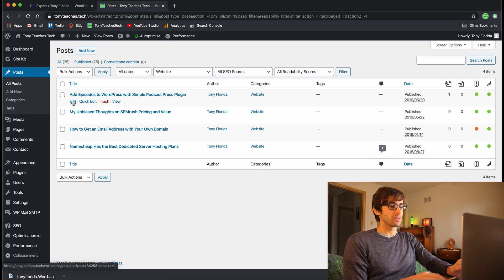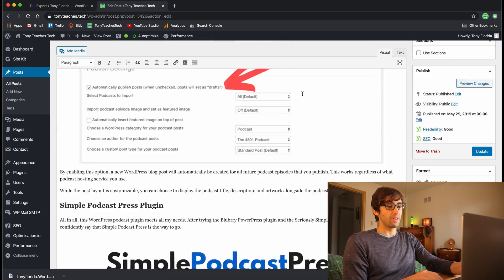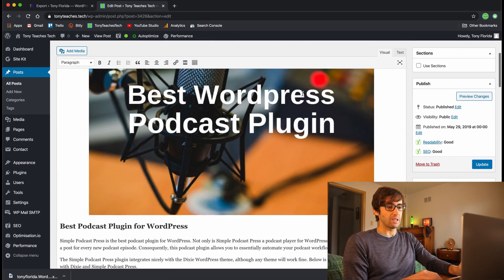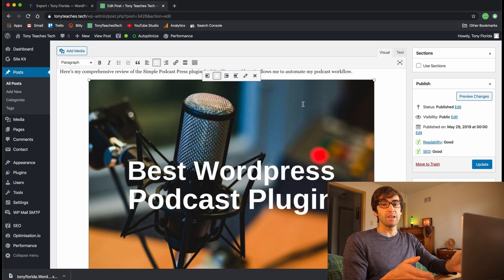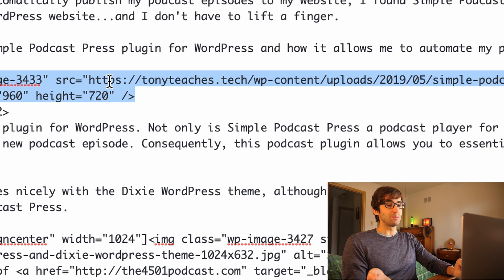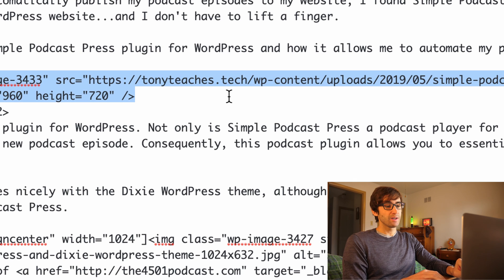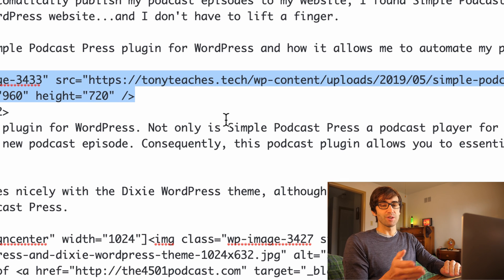Let's double check that everything looks good. If you edit a blog post, you'll see it's formatted correctly and the pictures are there. The important thing to check is to make sure those images are being hosted from website B — in my case TonyTeaches.Tech — and not website A, TonyFlorida.com. Click on an image and go to the text view, and you'll see these are indeed being hosted from TonyTeaches.Tech. If we hadn't downloaded that export plugin earlier, these images would have been hosted from the old website, which is not what we want since we're trying to remove the blog posts from there.